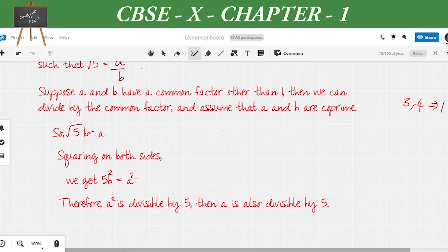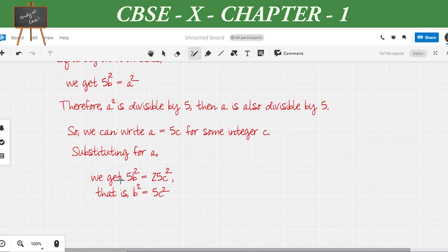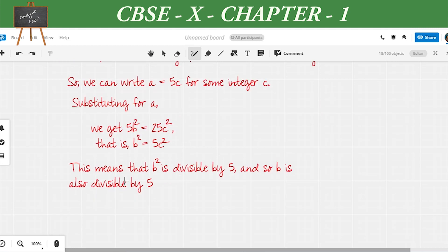We write a in another form: a = 5c for some integer c. Substituting into the previous equation 5b² = a², we get 5b² = (5c)², which becomes 5b² = 25c². Dividing both sides by 5, we get b² = 5c².